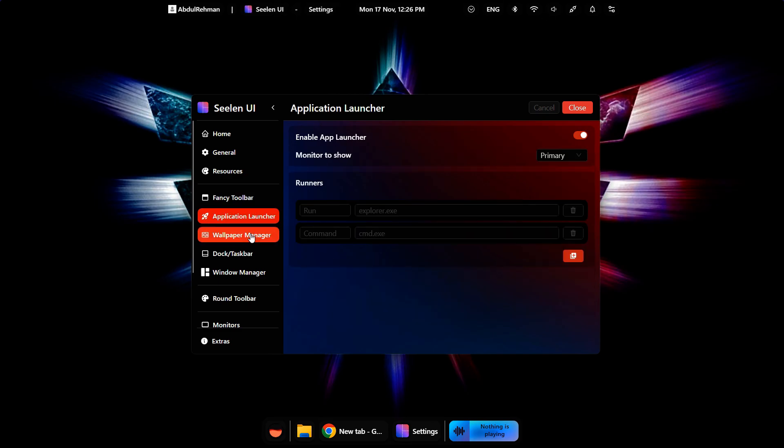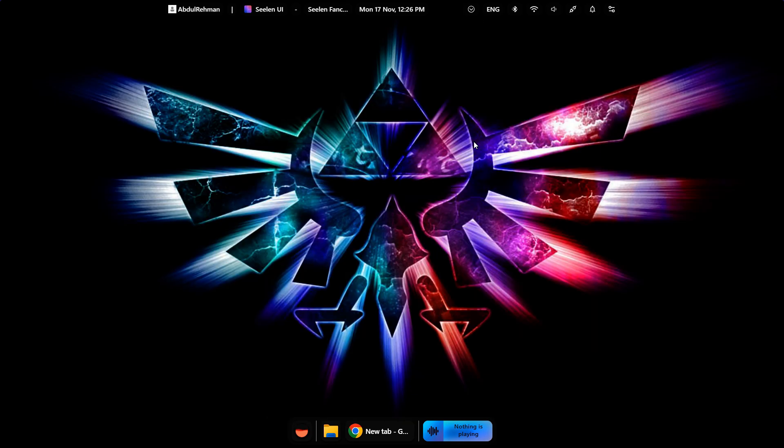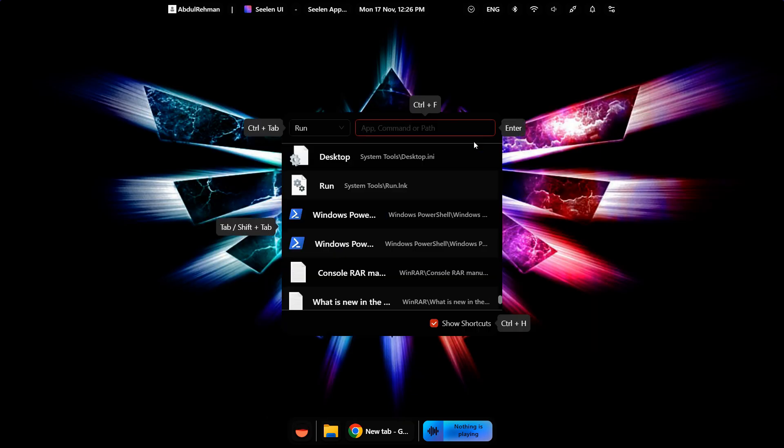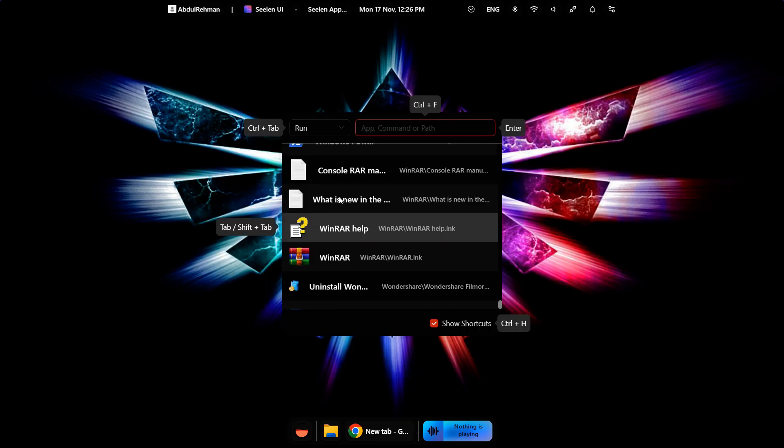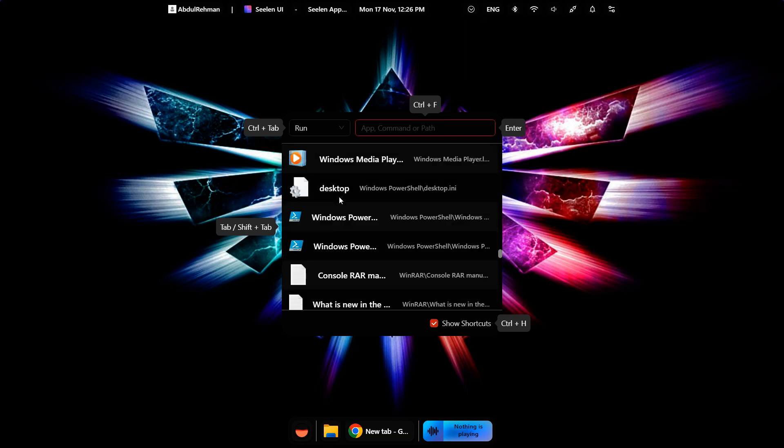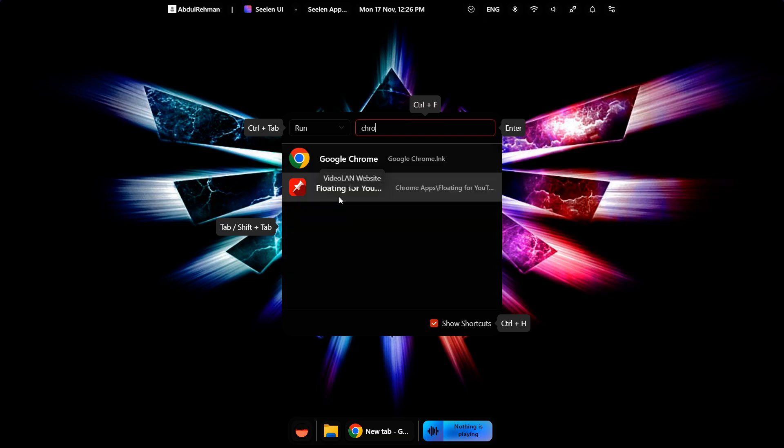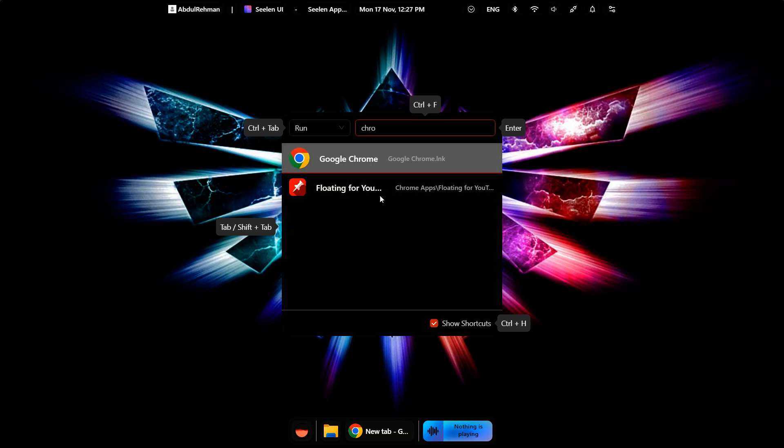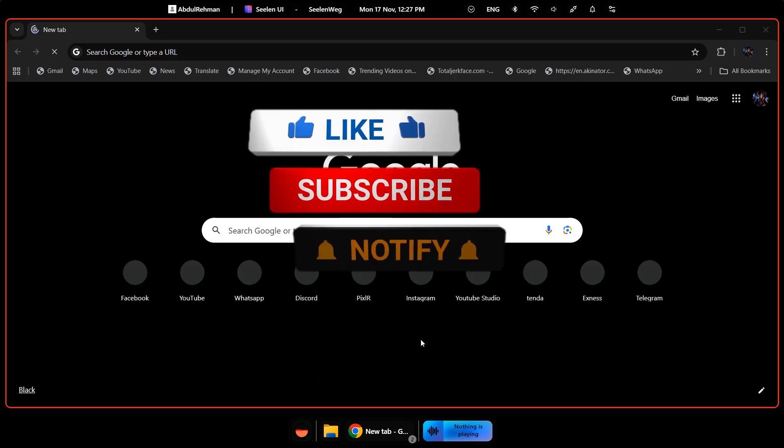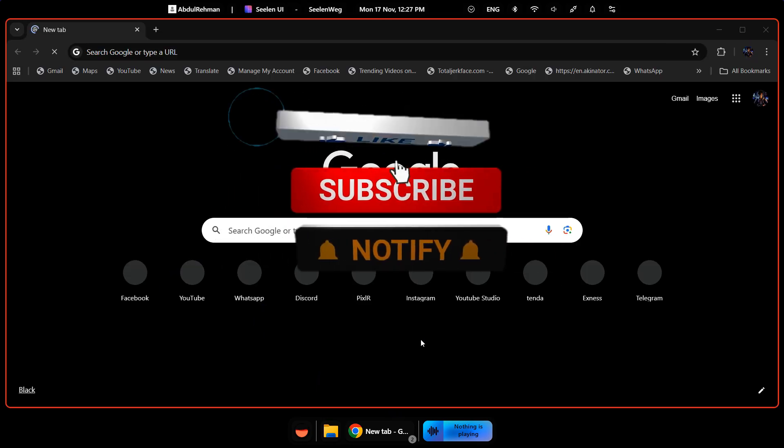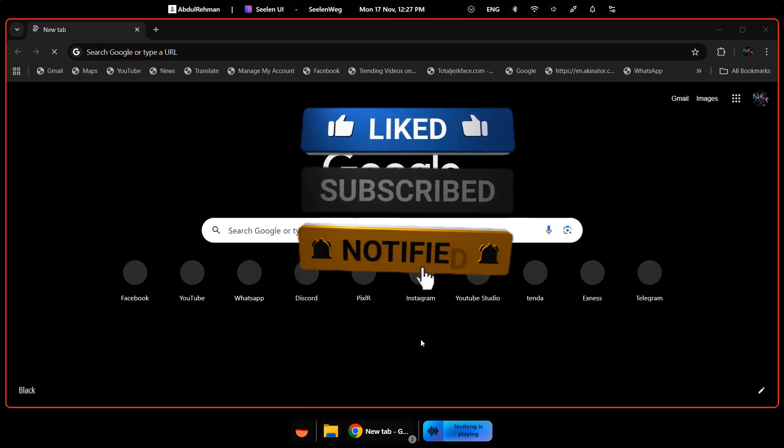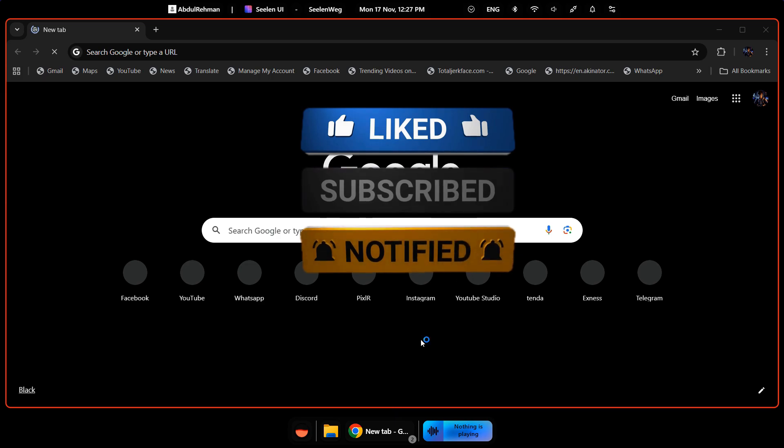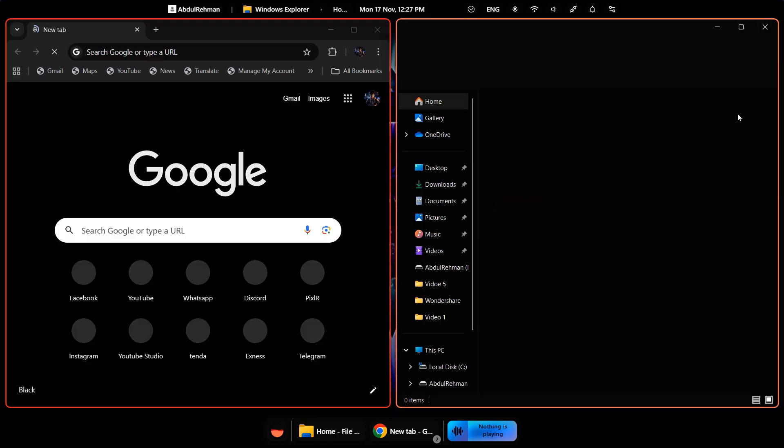In this video, I'll walk you through the entire process. From installing CLIN UI, exploring its core features, to customizing it so you can build your own perfect desktop setup. Even if you've never modified Windows before, don't worry, I'll guide you step by step. And before we jump in, if you're new to the channel, make sure to subscribe and click the bell icon so you never miss any future updates. Let's get started.